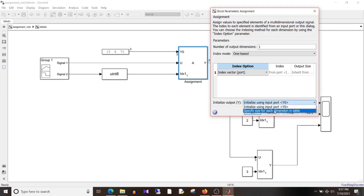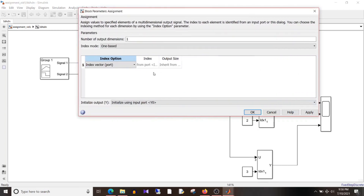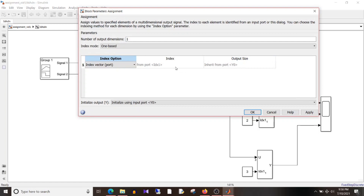We will see what happens when you choose the other setting in another video, but for today's video we will keep the setting 'initialize input port y0'. This means that if an index value is not chosen, the output signal for those indices will be assigned with the default y0 values. You can see the index is from port IDS and output size is inherited from y0.